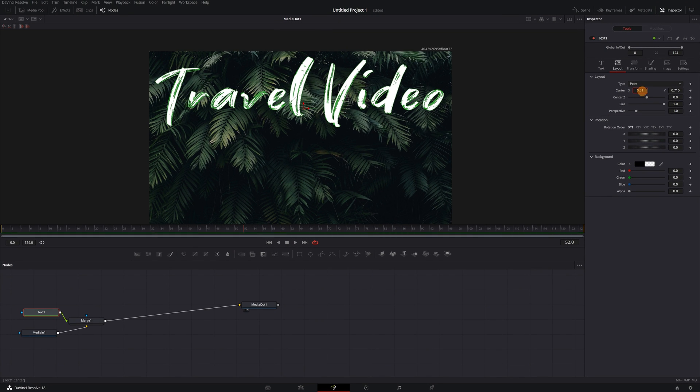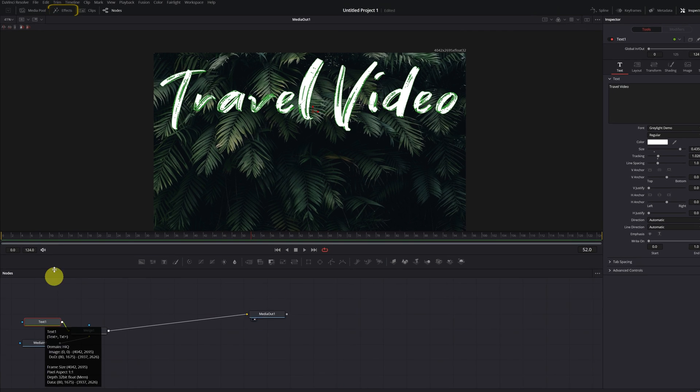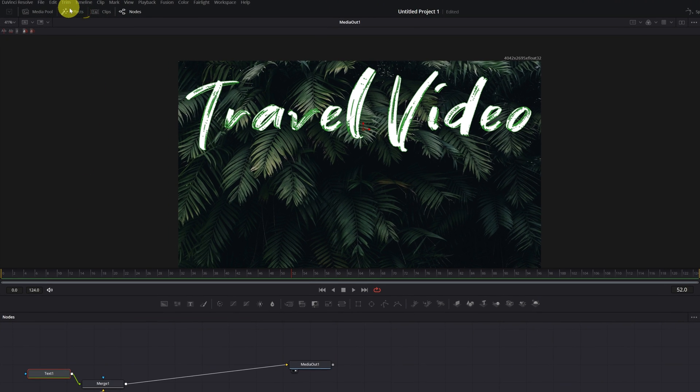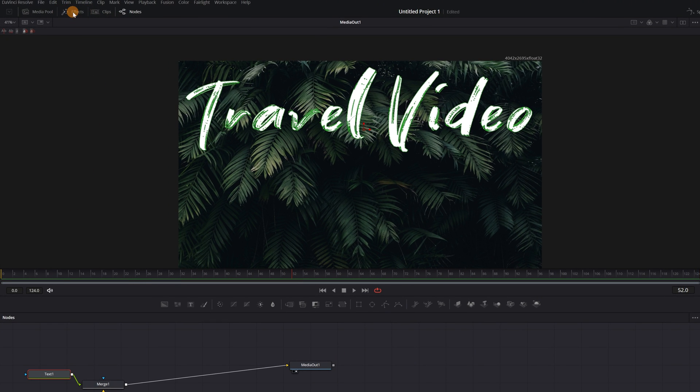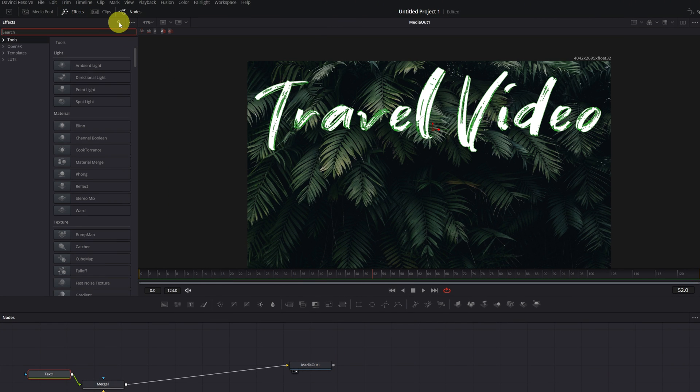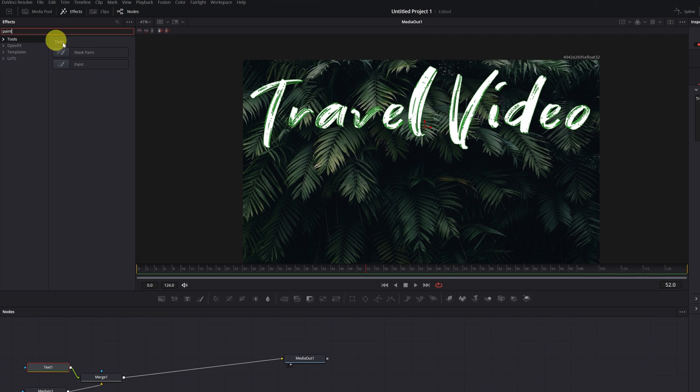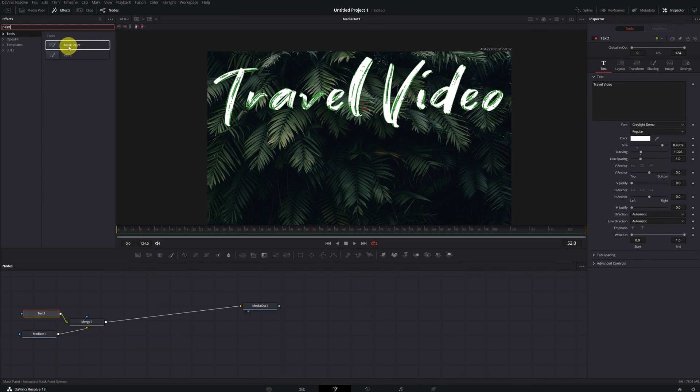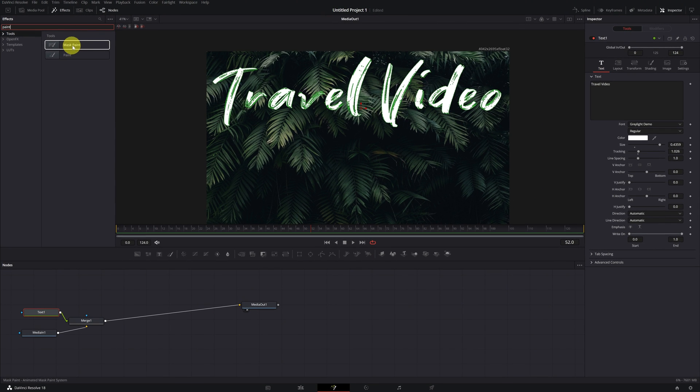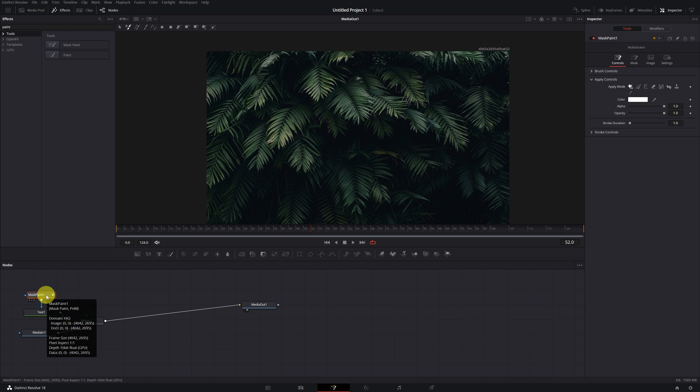Okay, now I have the text as I wanted, let's create the writing effect. We select the Text 1 node and go to the Effects menu, located in the upper left. We open the menu and look for the Mask Paint, this one here. We double-click on it so that it connects it directly to the Text 1 node. As you can see, we have connected the Mask Paint 1 node with the Text node. Great!